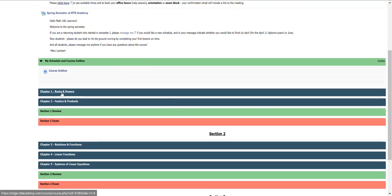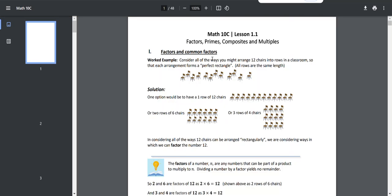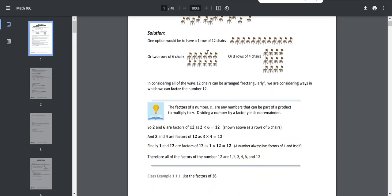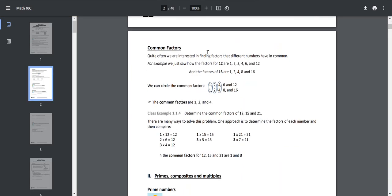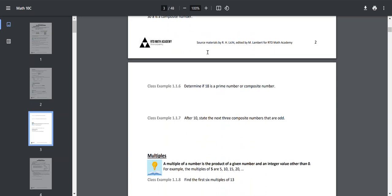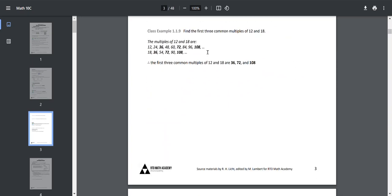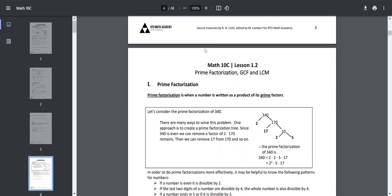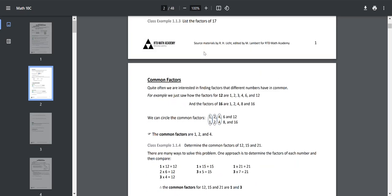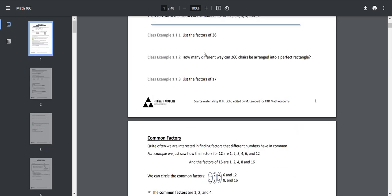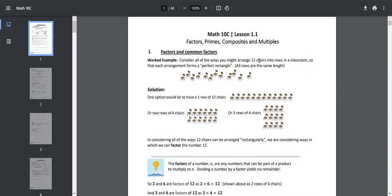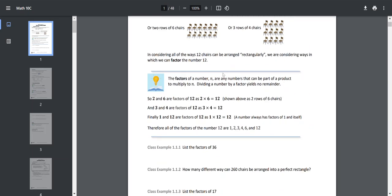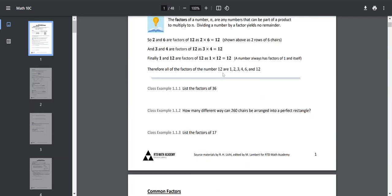I could click on Chapter 1, Roots and Powers, and note that there is a workbook PDF and a formula sheet up here. So let's take a look at those. The workbook is a PDF of all of the notes and examples. This is kind of like a follow-along booklet that you can use as you go through the lesson. Some students use it on a tablet or something and write on it or you could print it off. It's not all that short at 48 pages and it's not essential, but I'm going to show you how this lines up with what's in the actual lesson.